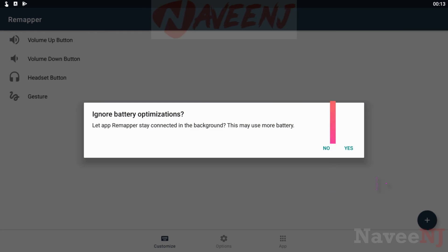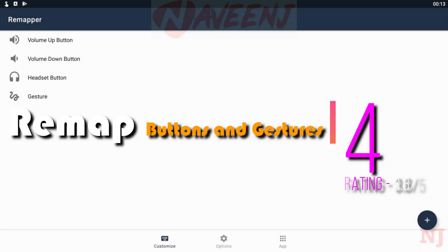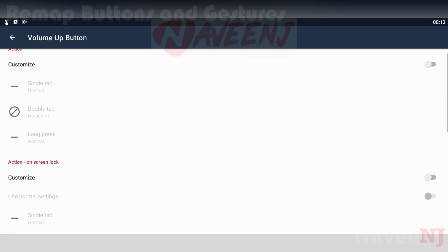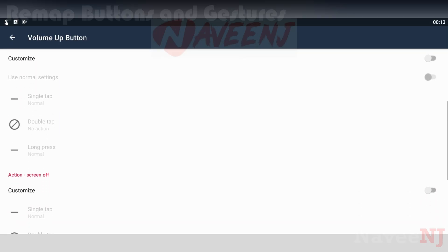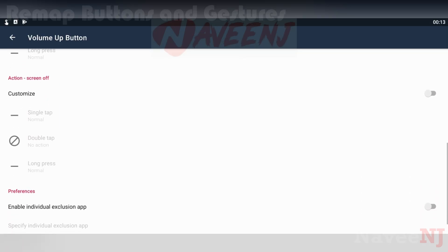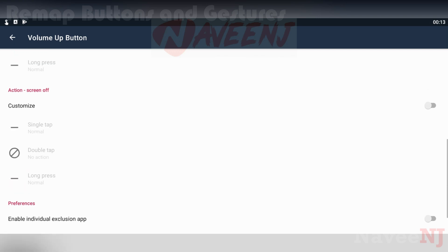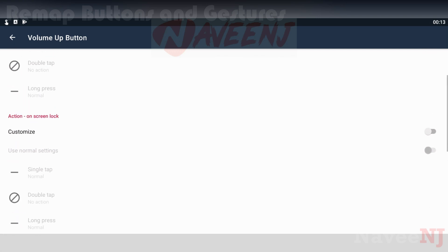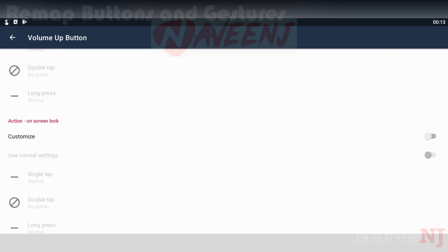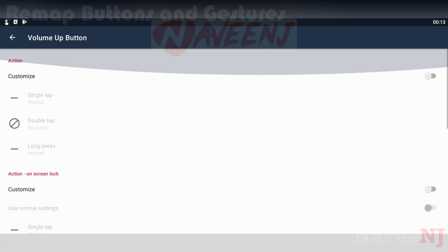Number 4: Remap Buttons and Gestures. Remap Buttons and Gestures isn't the most unique name for an app, but this one works pretty well. It supports most newer phones, including Samsung devices with the Bixby button. It even supports the fingerprint scanner in some cases.